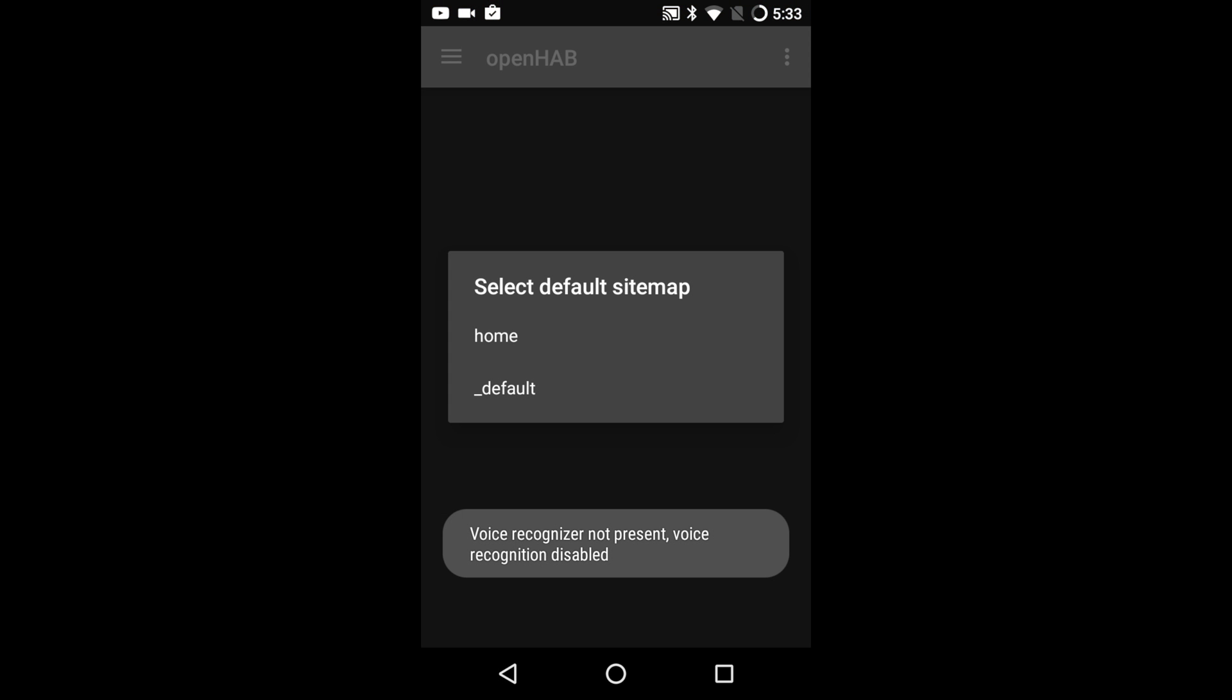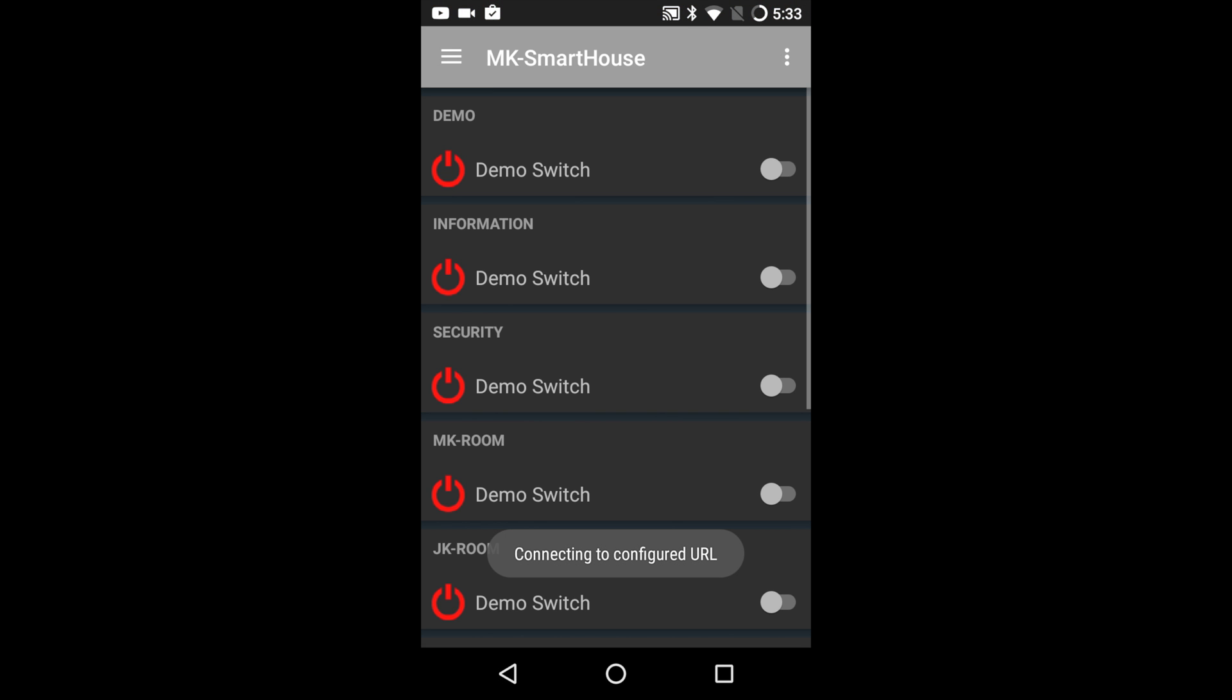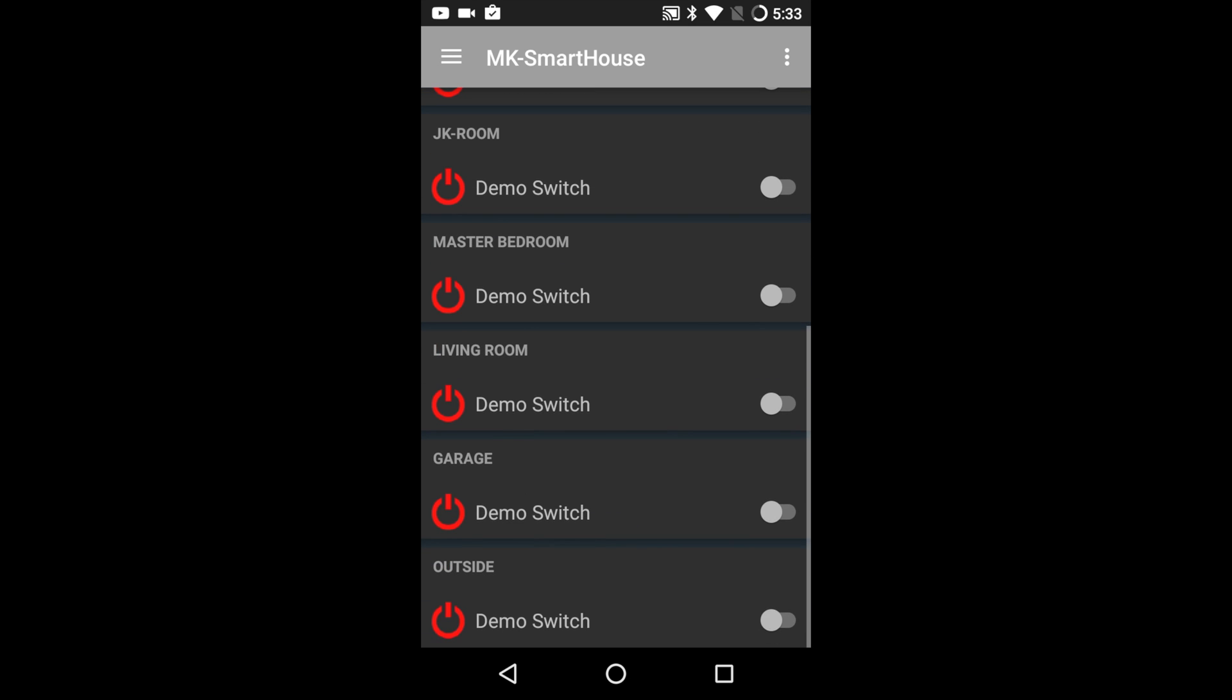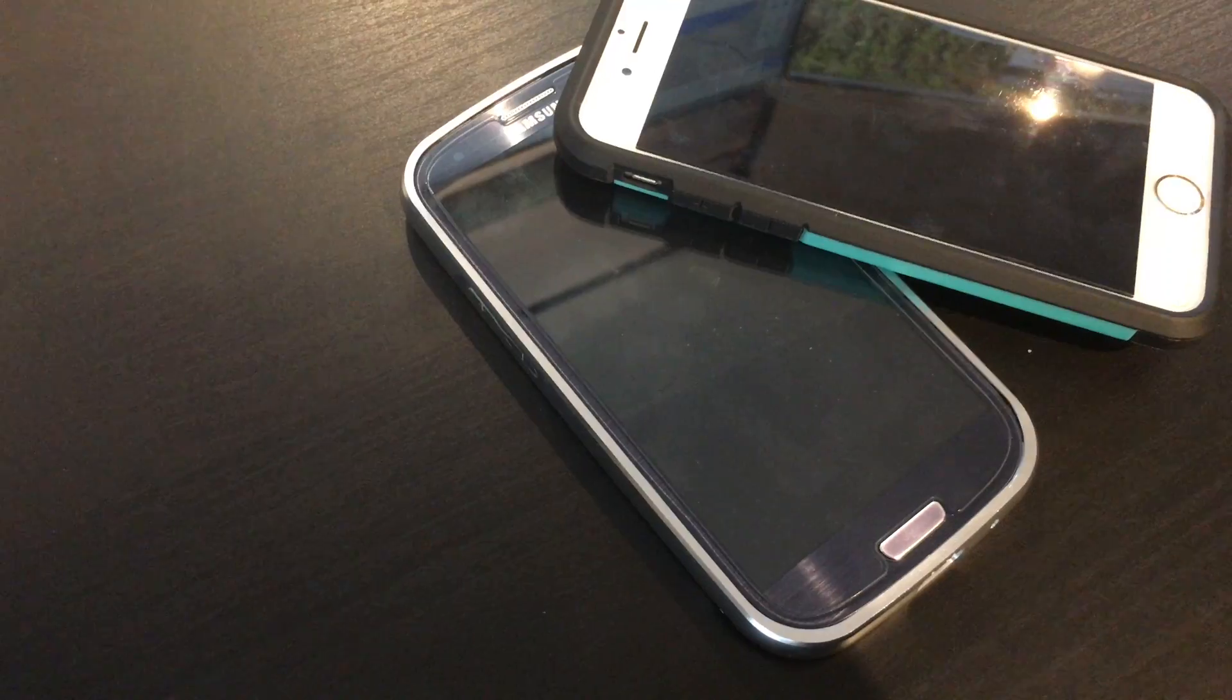A box should pop up asking which sitemap to use. Press the home sitemap or whatever sitemap your main sitemap is called. It will now load that sitemap as the default one when you open up the app.